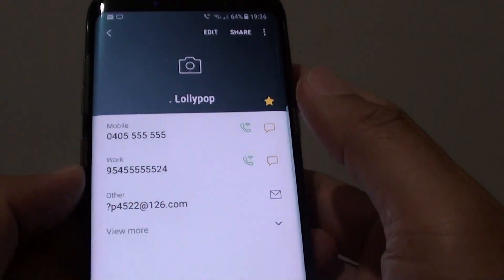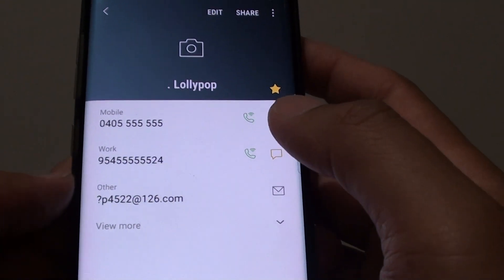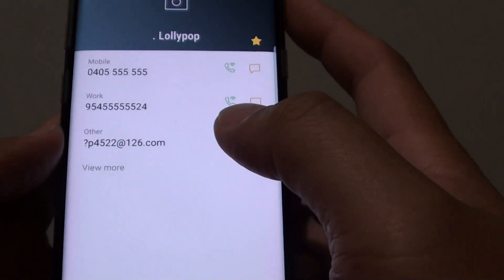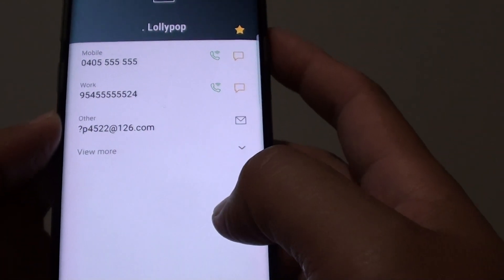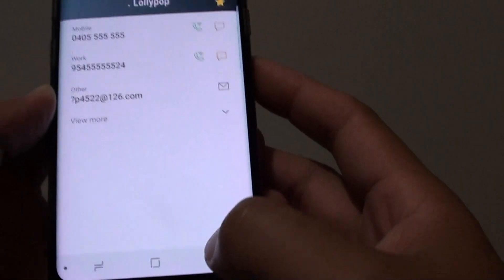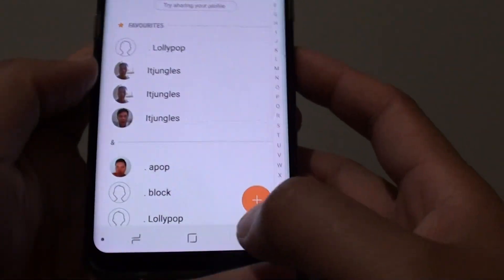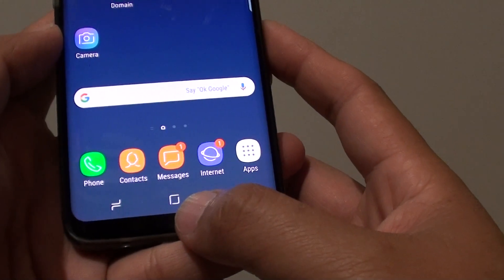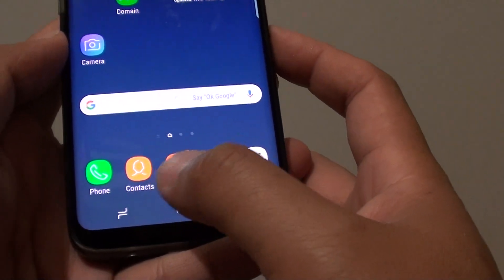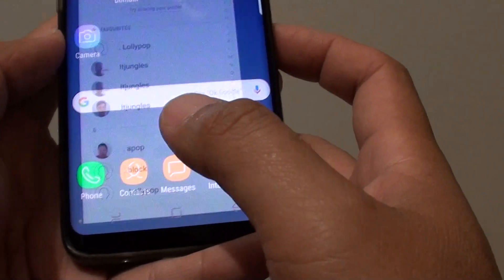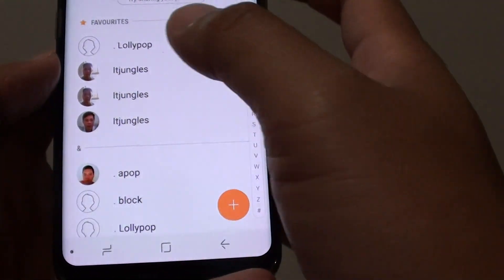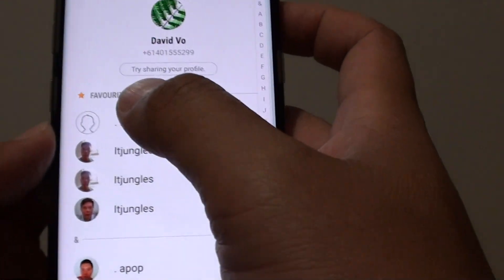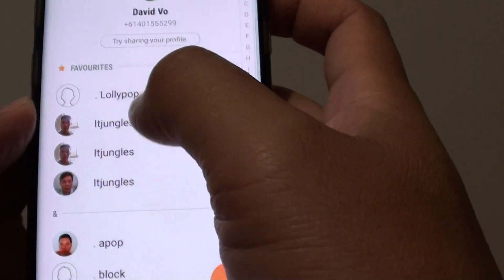How to set or remove a contact as a favorite on the Samsung Galaxy S8. First, go back to your home screen by tapping on the home key and tap on Contacts. Here you can see there is a Favorites section.